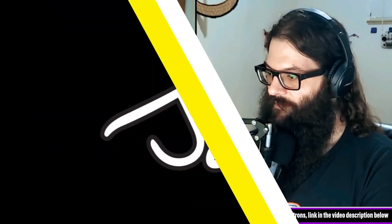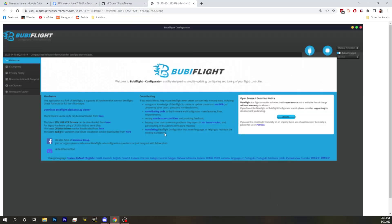Let's talk about something cool. When you use Betaflight, you use Betaflight configurator, right? When you use EmuFlight, you use EmuFlight configurator. iFlight, iNav — correct. But have you heard about this? It's Bubby Flight. Bubby Flight is nothing — it's a reskin of Betaflight configurator.